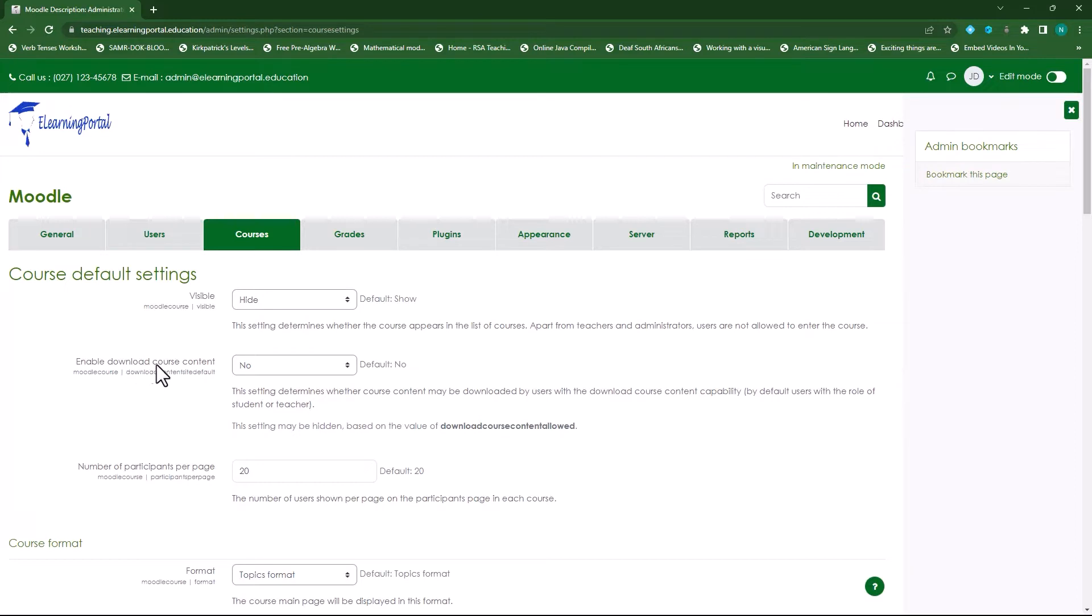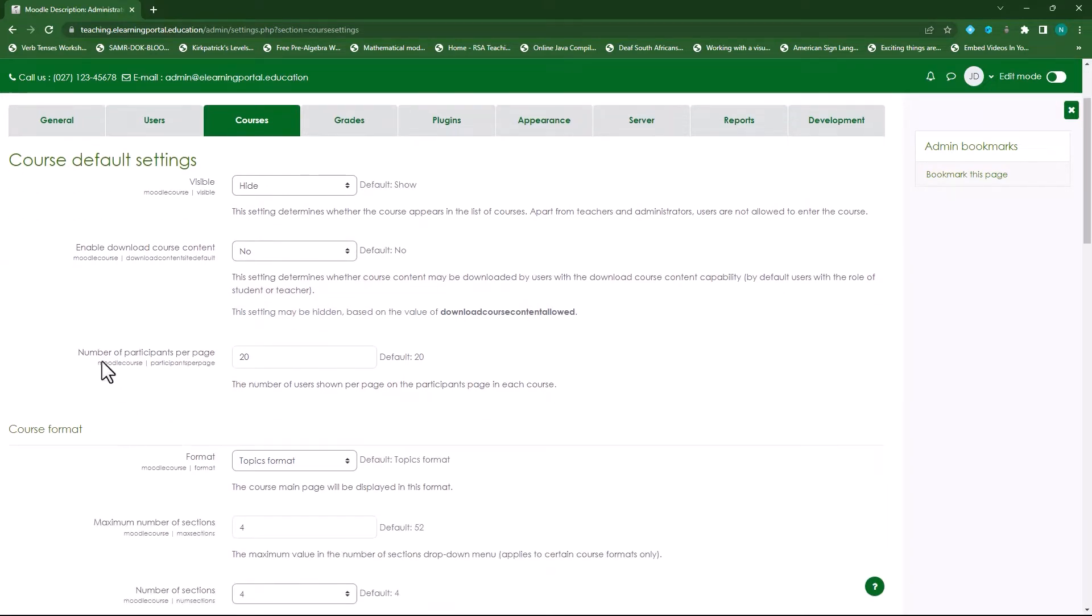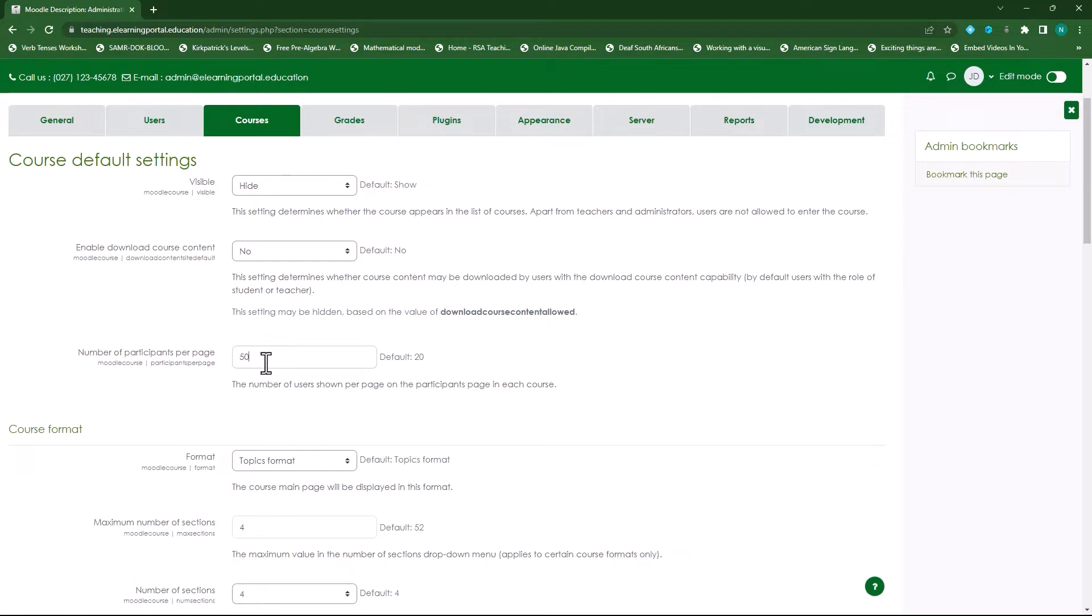Then enable download course content - if you want students to download your course content maybe on a mobile device, you can choose yes here from the drop down list and they will be able to download your content. Now the number of participants per page, so within your course when you click on participants, the number of participants will be 20 that will be displayed, and then the next page will be 20. If you want to increase the size per page you can specify here, let's say I want to show 50 students per page. For now I'll leave it on 20.